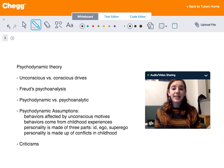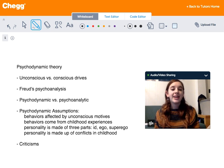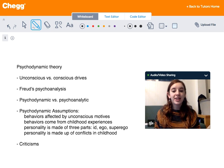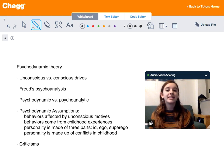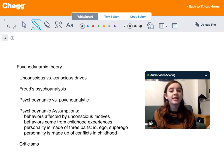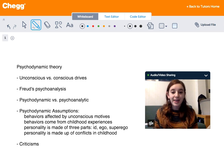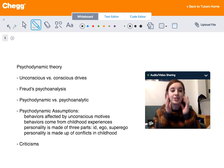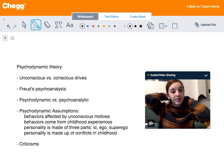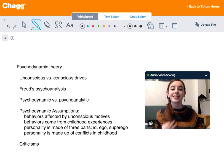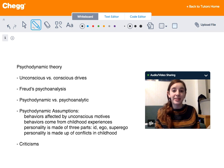Hi guys, my name is Michelle. I'm a tutor for Chegg Tutors and I usually tutor in English, math, and psychology. Today we're going to be talking about the psychodynamic theory.